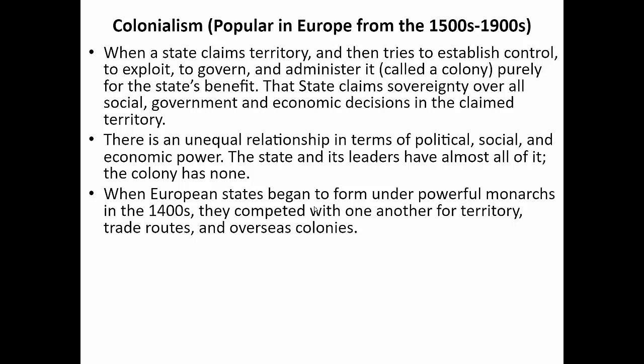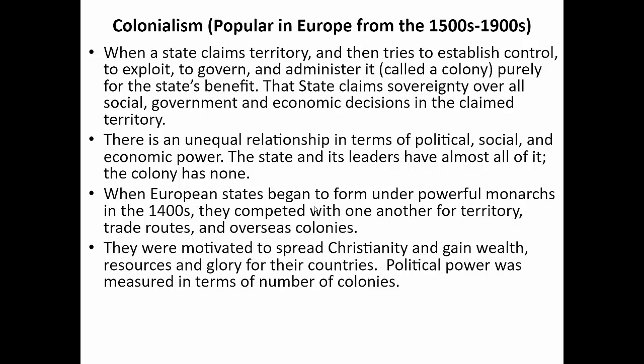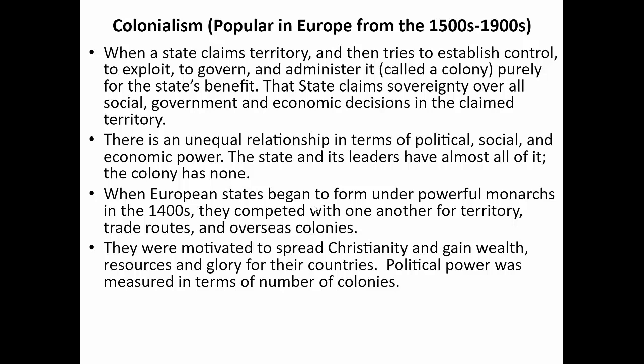When European states formed under powerful monarchs in the 1400s, they competed for territory, trade routes, and overseas colonies — and when it came to empire building, size mattered. They were motivated to spread Christianity, gain wealth, resources, and glory, and gain political power measured in the number of colonies. England, France, Spain, Holland, and Portugal were the earliest and largest colonizers, starting way back in 1500. Japan, Italy, the U.S., Germany, and Russia developed later and continued colonizing into the 1900s as well — eventually creating these huge colonial empires.